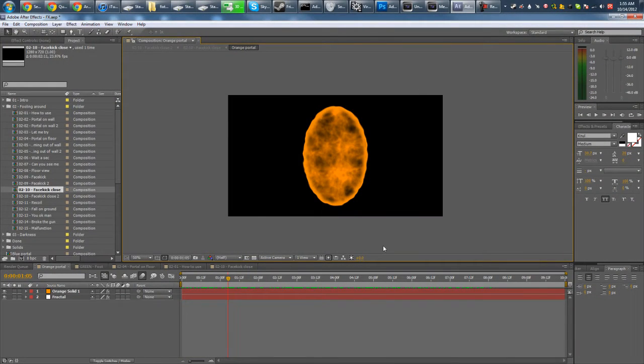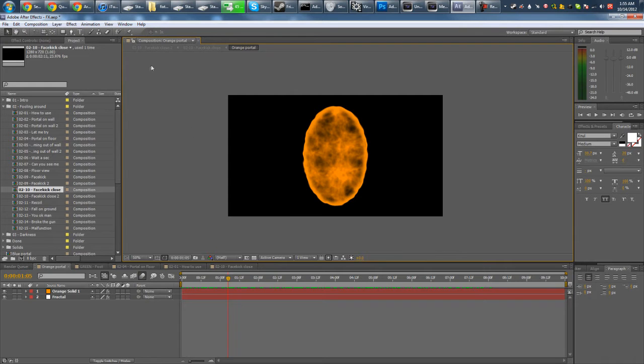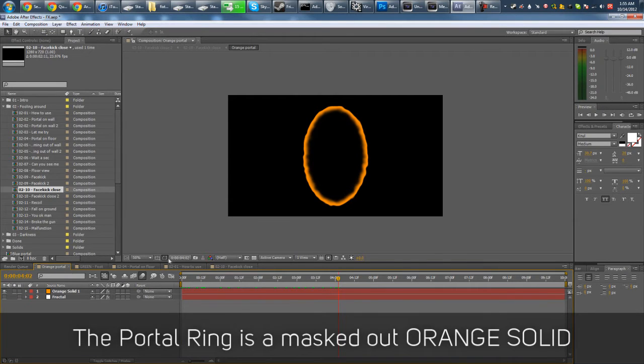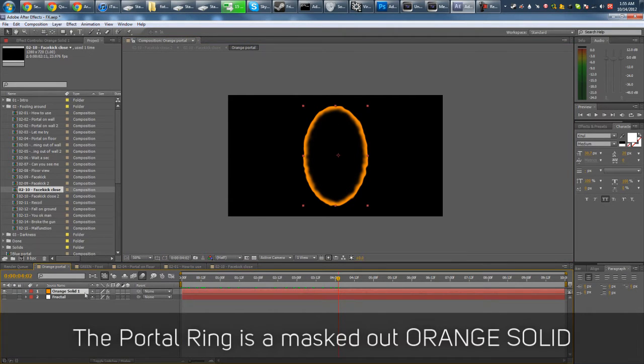Yeah, so creating portals in After Effects is actually not that hard at all. Let's take a look here. First of all, we have the ring. Like this. Which is basically just a standard orange solid that I masked out.